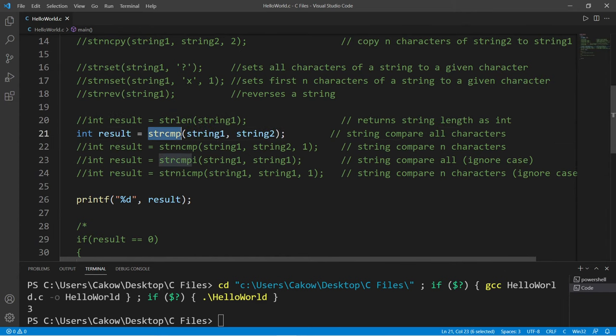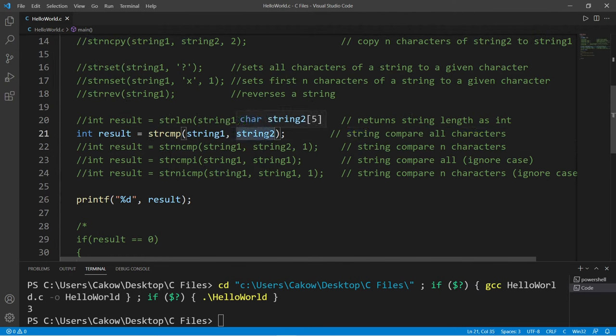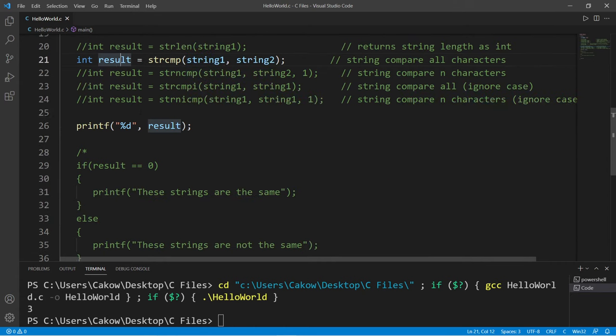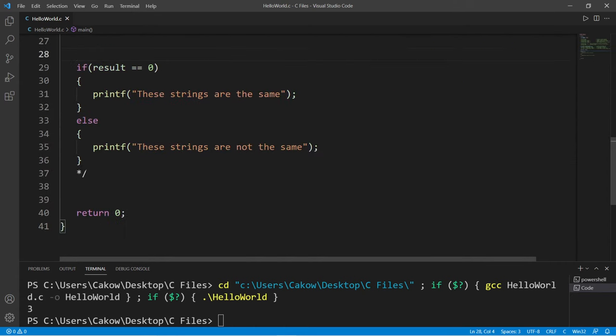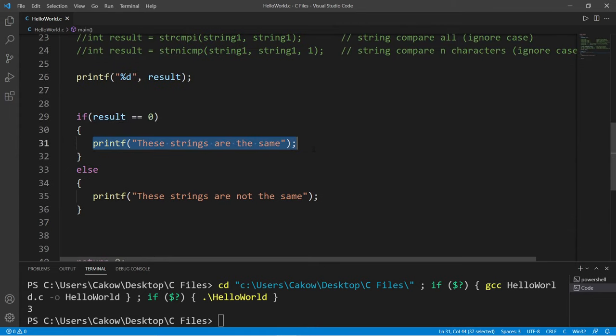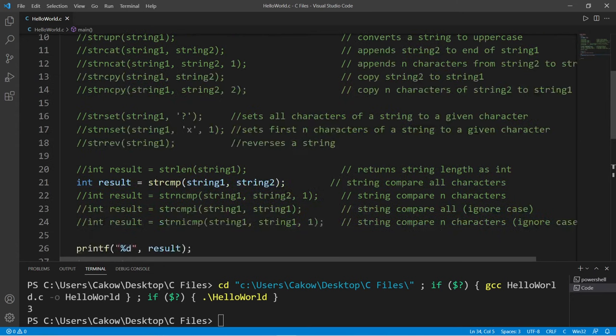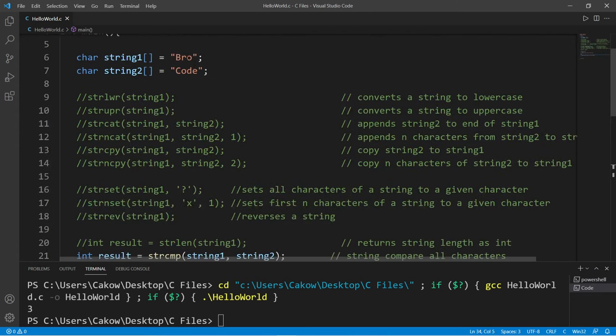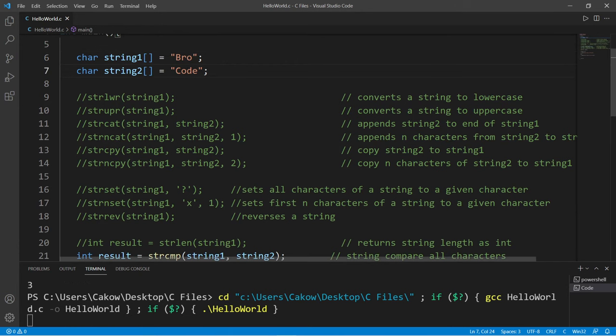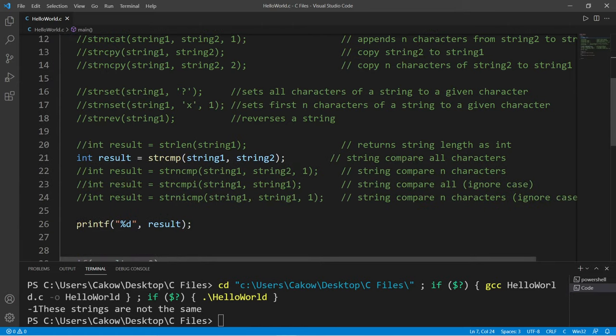The strcmp function will compare all of the characters within two strings. If they're the same, they will return zero. If they're different, they will return a number besides zero. So here's an if statement: if result is equal to zero, we will print these strings are the same, else these strings are not the same. So my first name is not equal to my last name. These characters are different, so this code will print these strings are not the same.